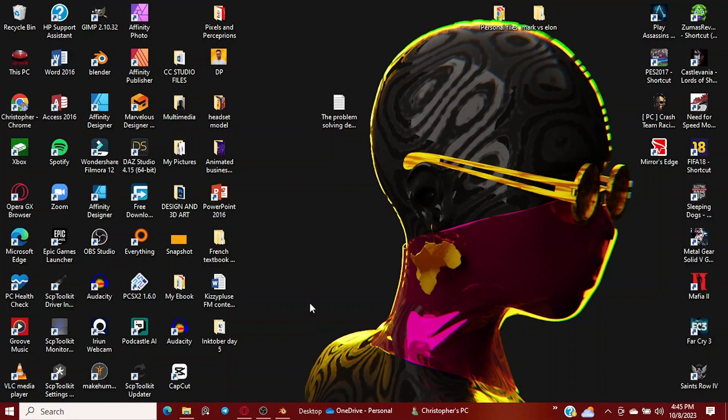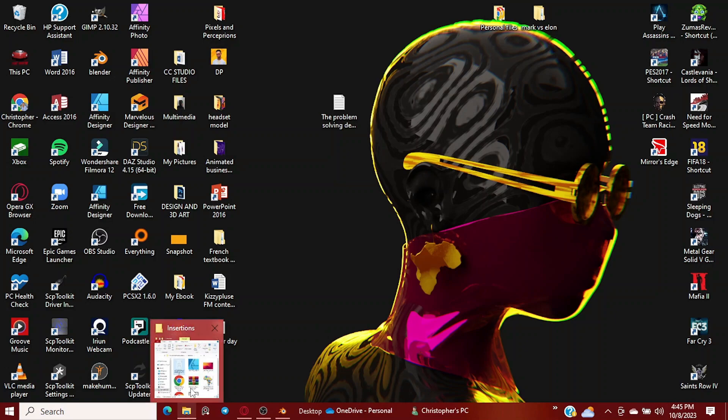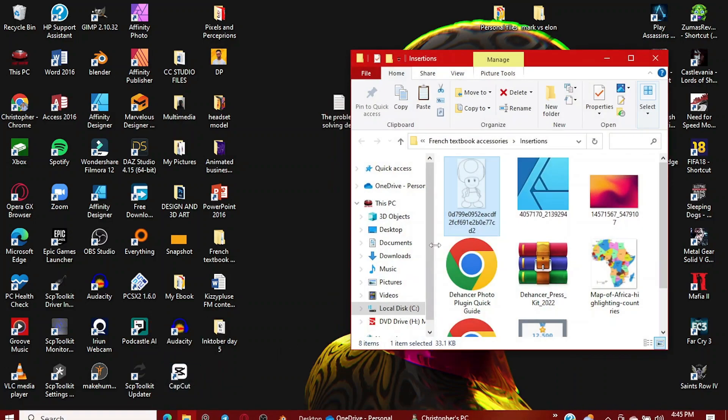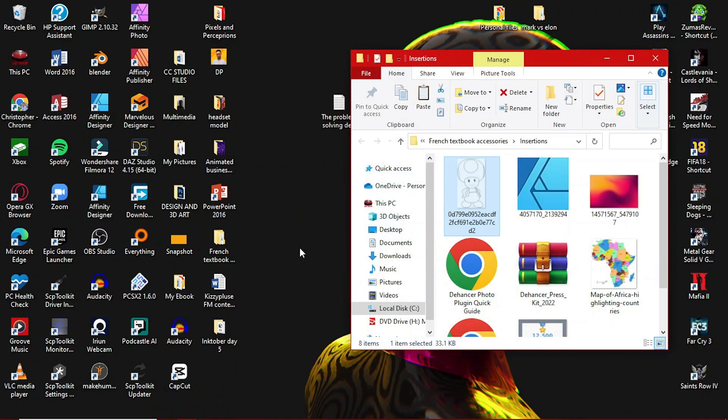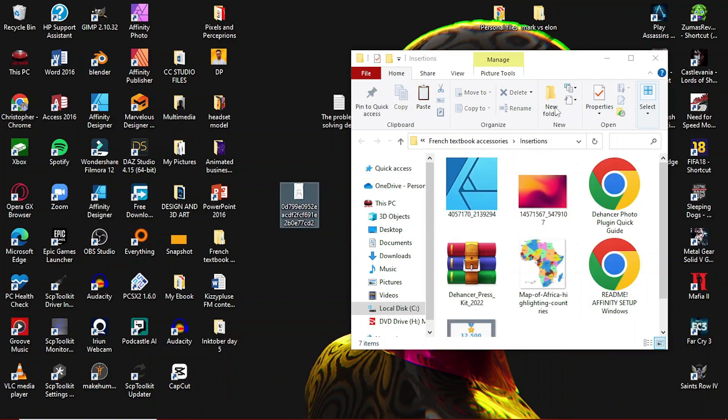Alright, so I've already found a nice reference image that we are going to use. I will leave a link to the image in the description. You can check it out and download it and follow along.